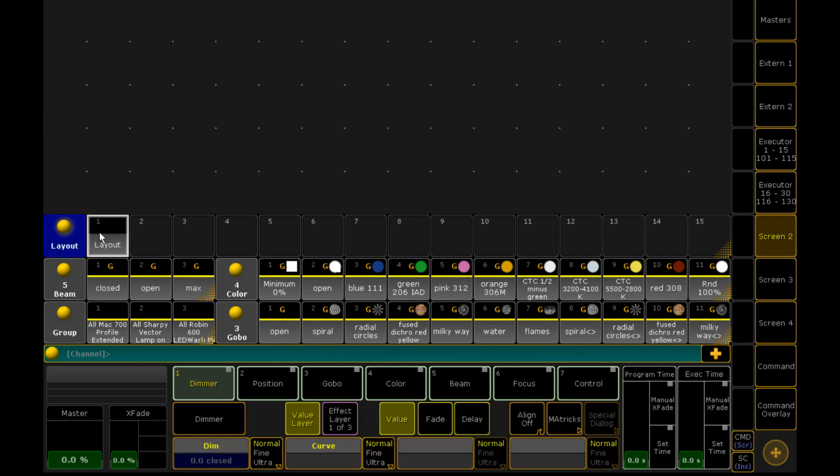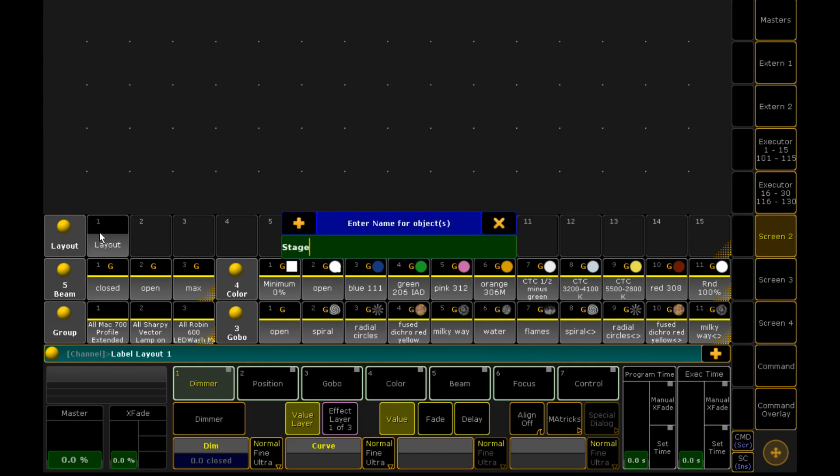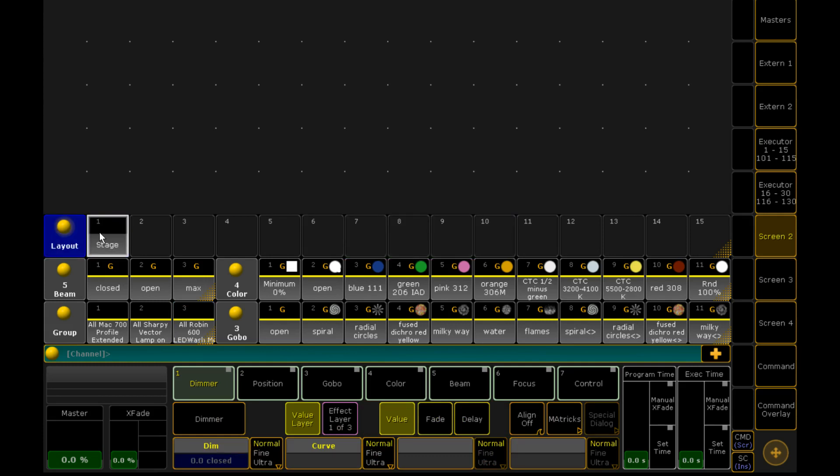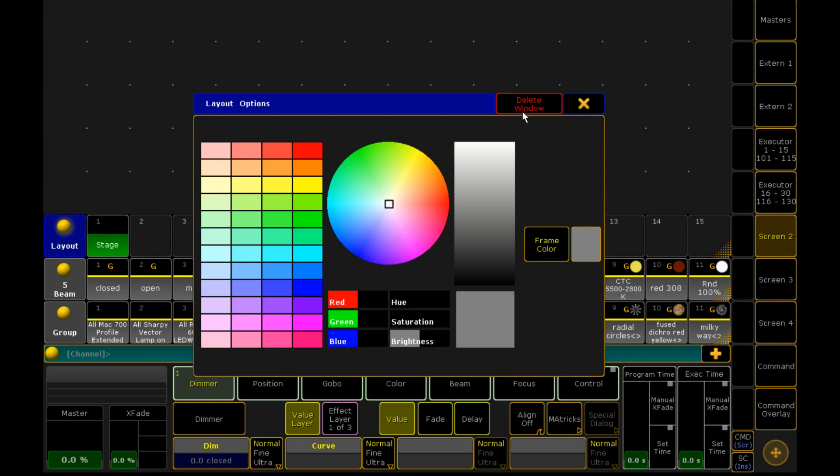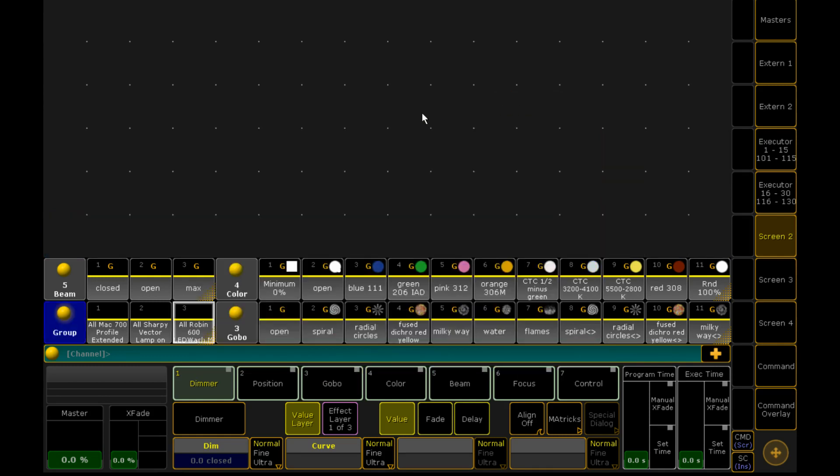And then we simply call that layout whatever we want. We are going to call it stage. So if you've got maybe front of house and a couple of different layout views you want to cycle through, this is how you define them. So once you have done that, you select it, you turn it on and then you can remove that window permanently.